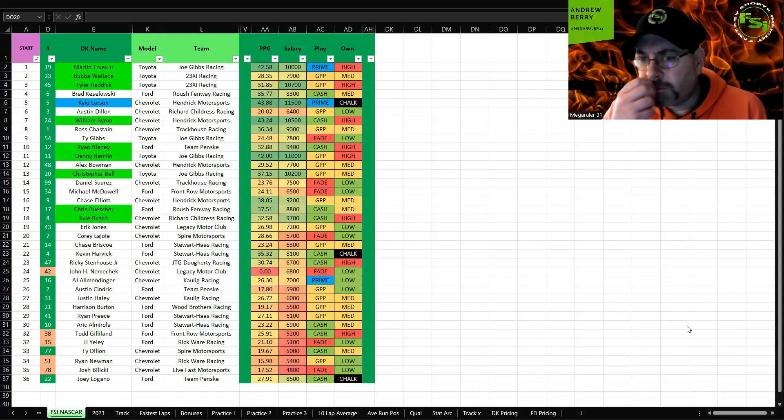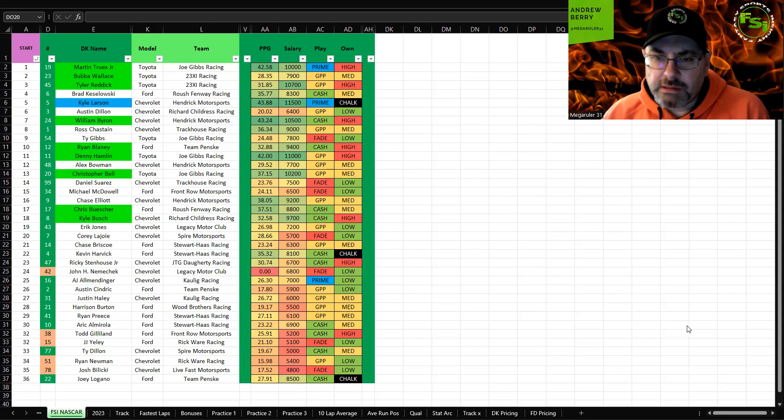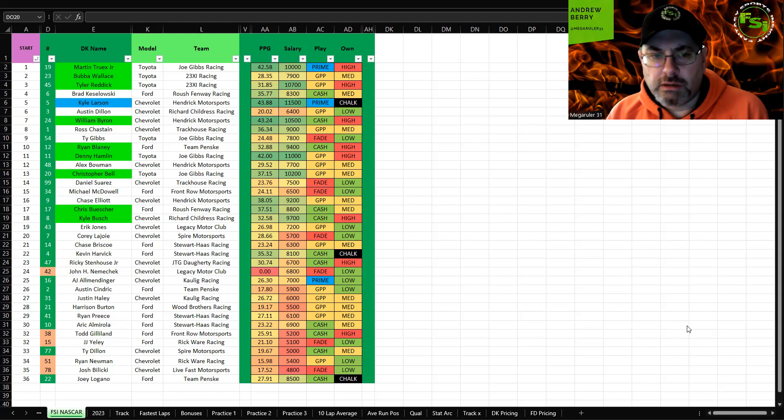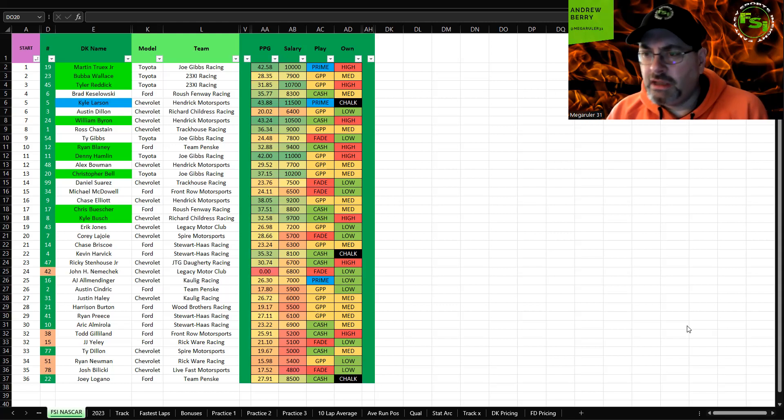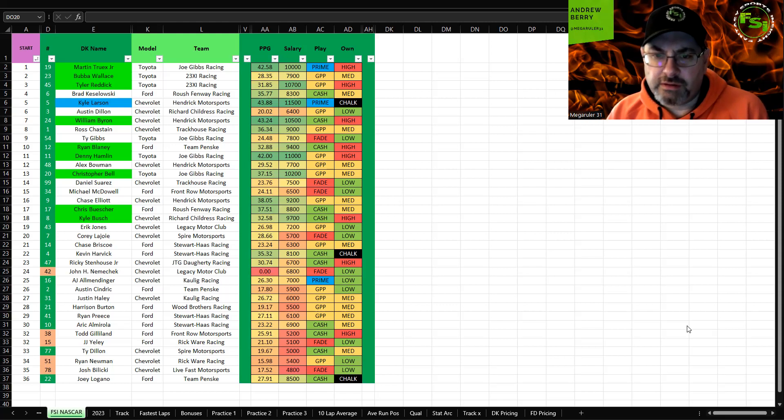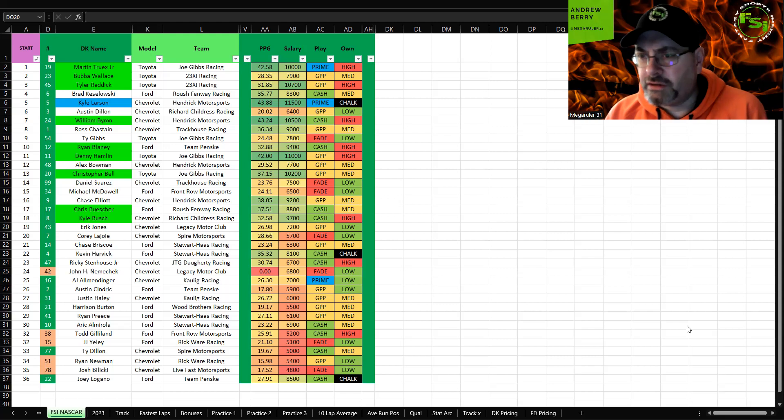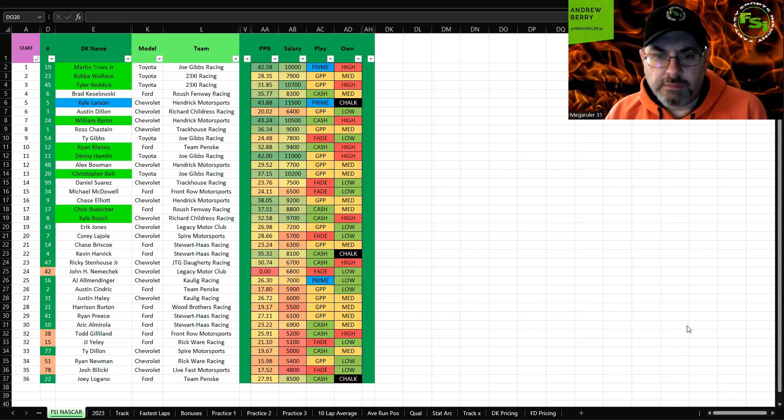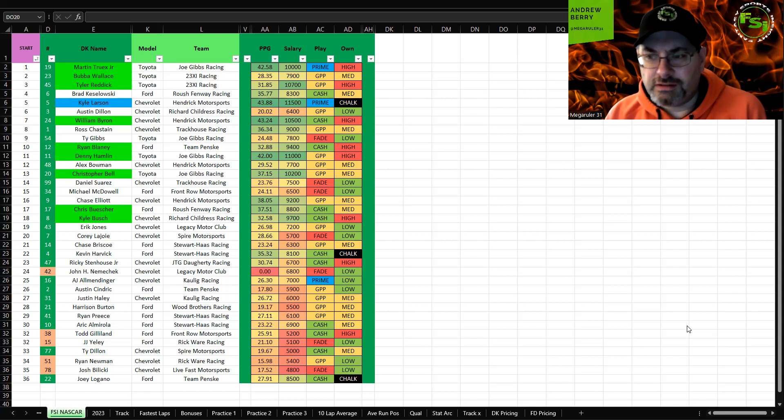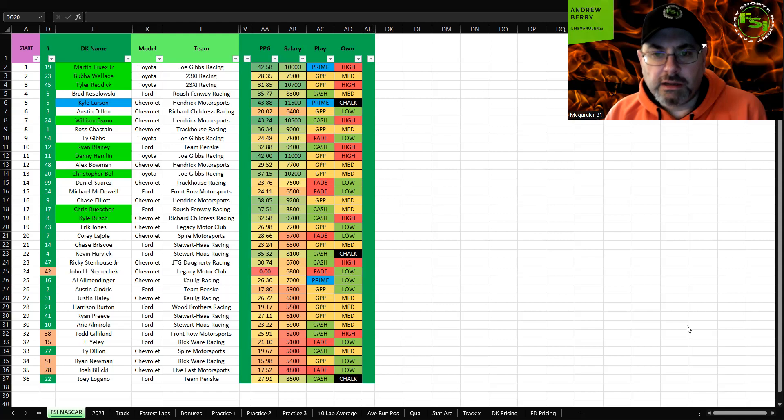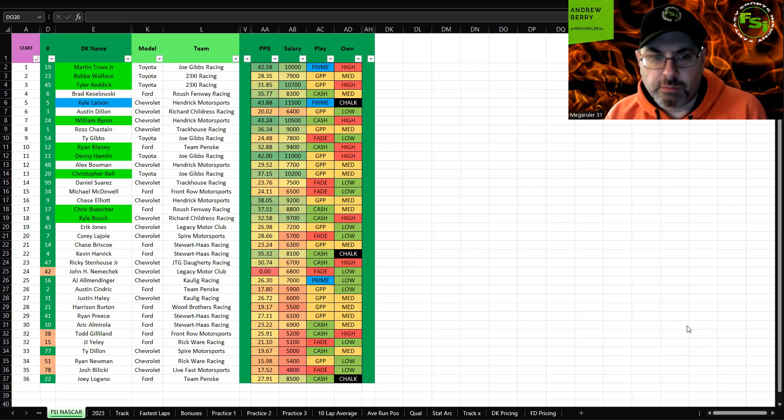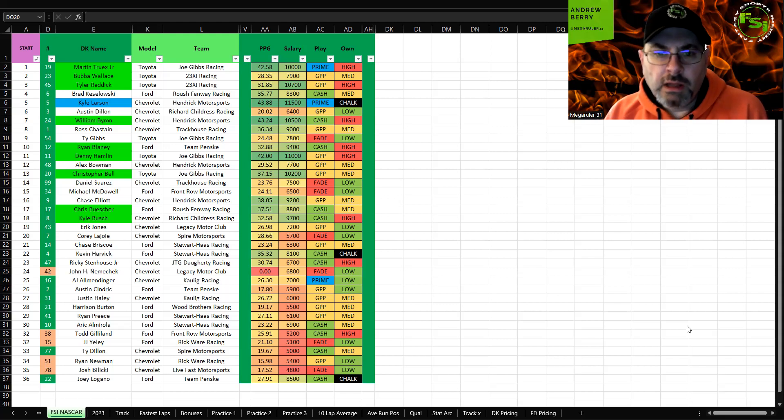Kyle Larson is probably going to be the highest owned and probably the lock of the slate. People saw how much he's in great form, ran really well last week, does well on tire wear tracks. As long as he doesn't have any issues like all the flat tires in Xfinity, I think Kyle Larson has a really great chance to dominate and potentially win this race again.